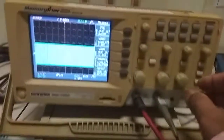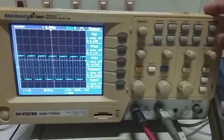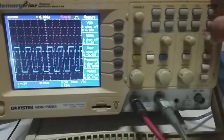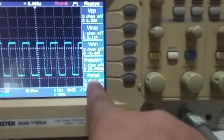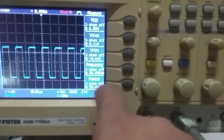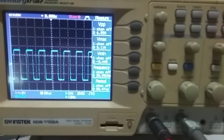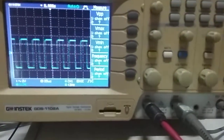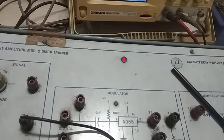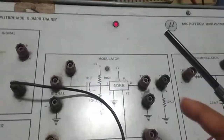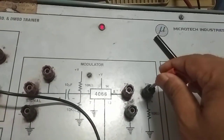To get the power output, we just vary the time division. This carrier signal is around 25 to 26 kilohertz. Then what we need to do is go to the modulated part using the 4066 IC, which is the modulator IC.